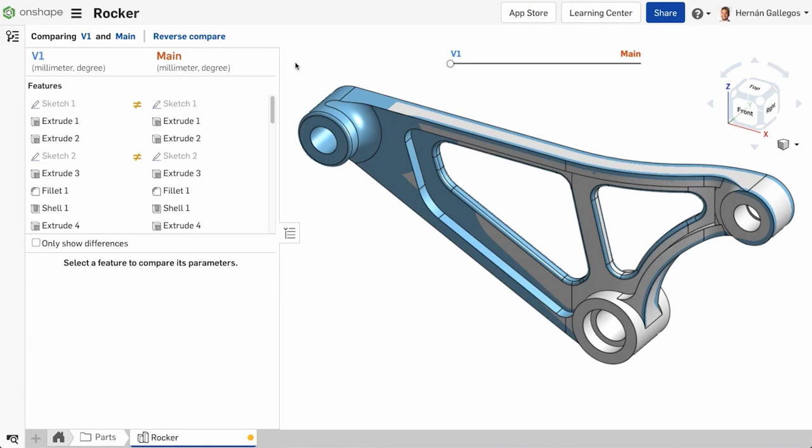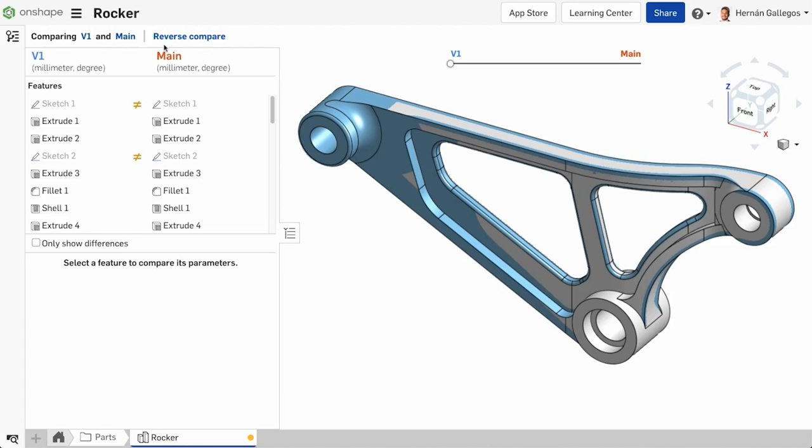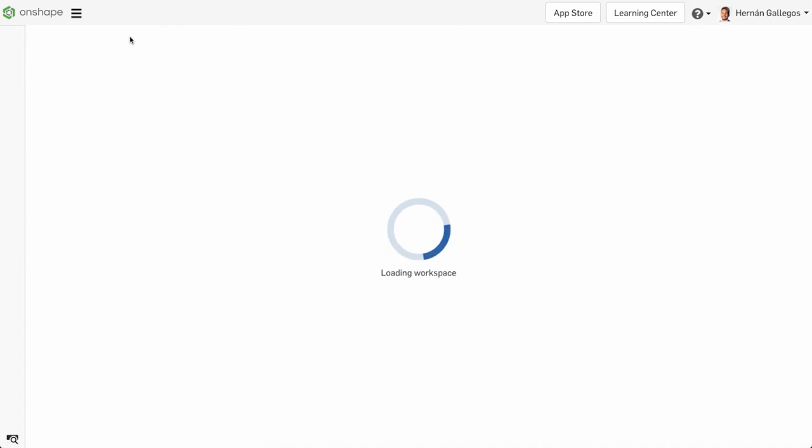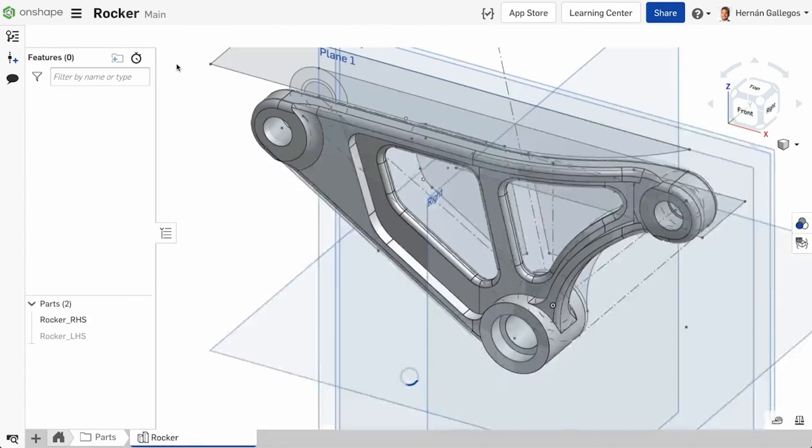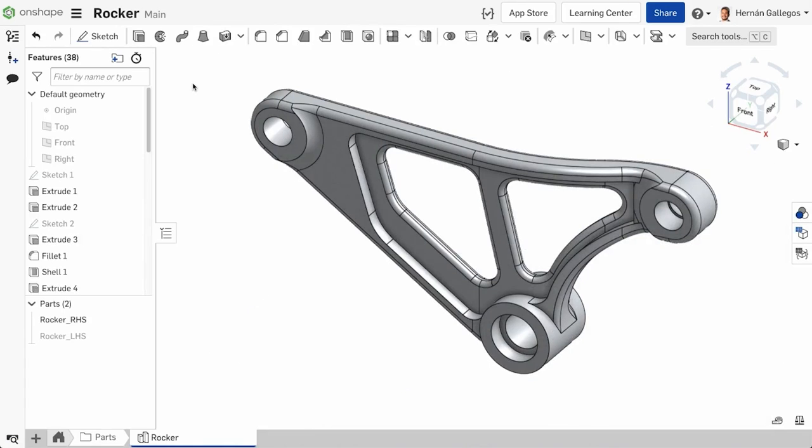Once you've finished the comparison, you can exit out of the Compare tool by left-clicking what you want to return to in the top-left corner. Here, I am comparing V1 to Main, and I want to return to Main, so I click Main. You may also select any entry in the Versions and History graph to exit Compare and navigate to that entry.